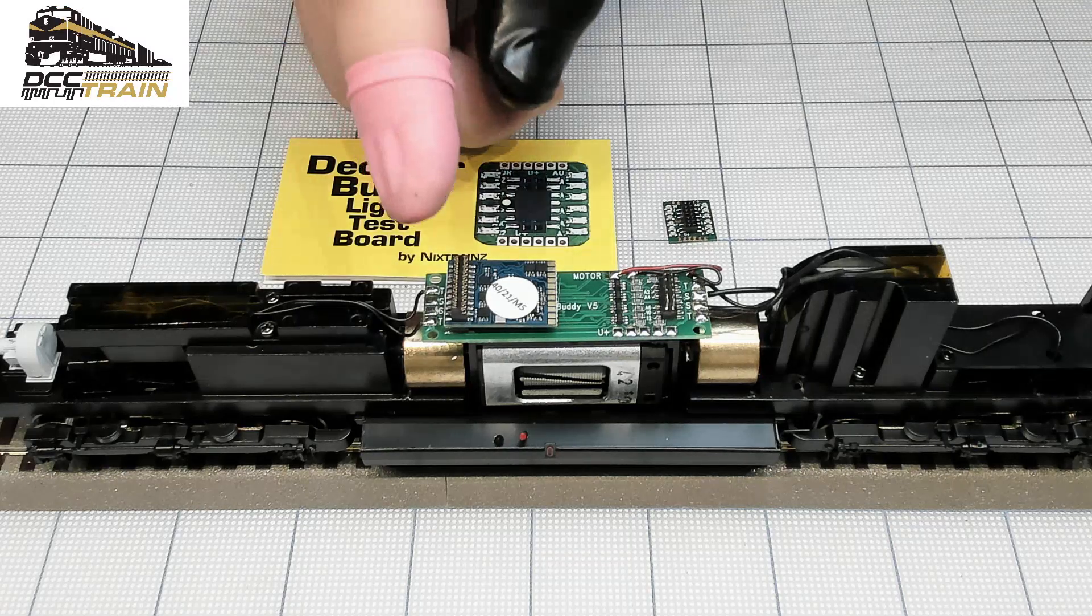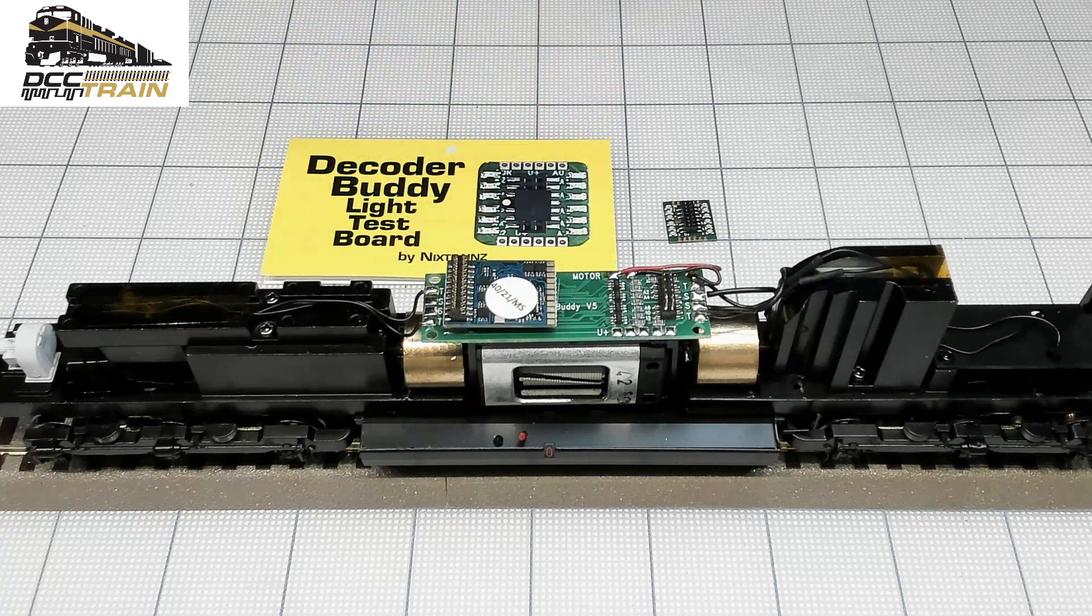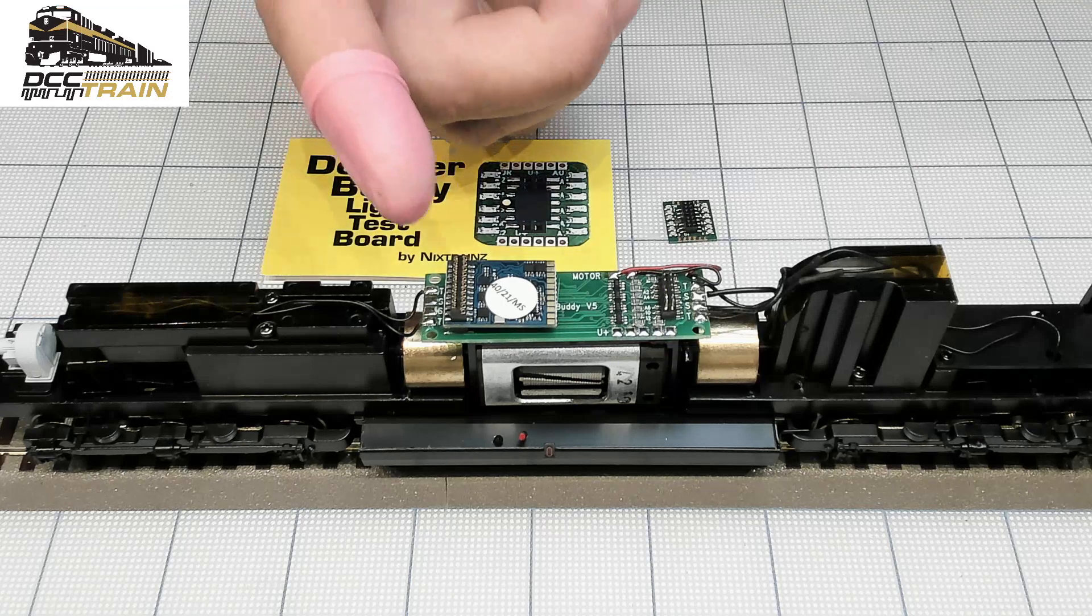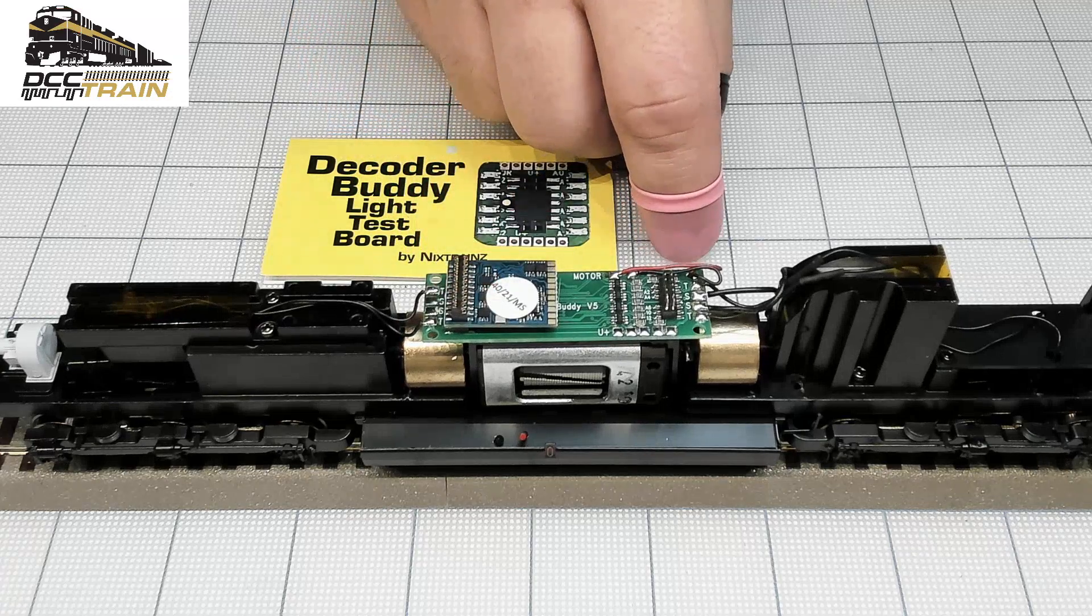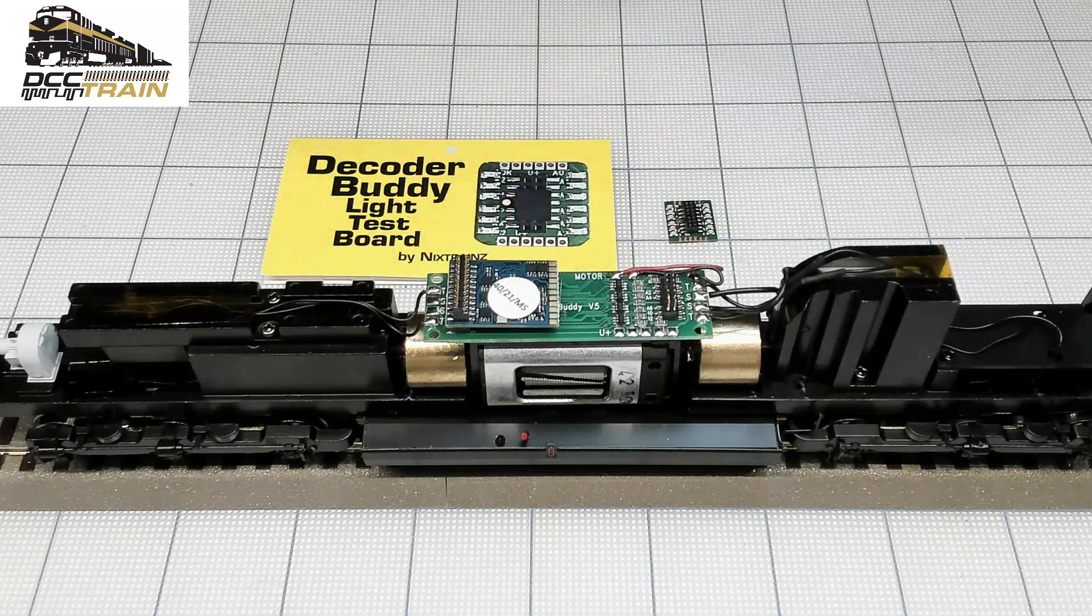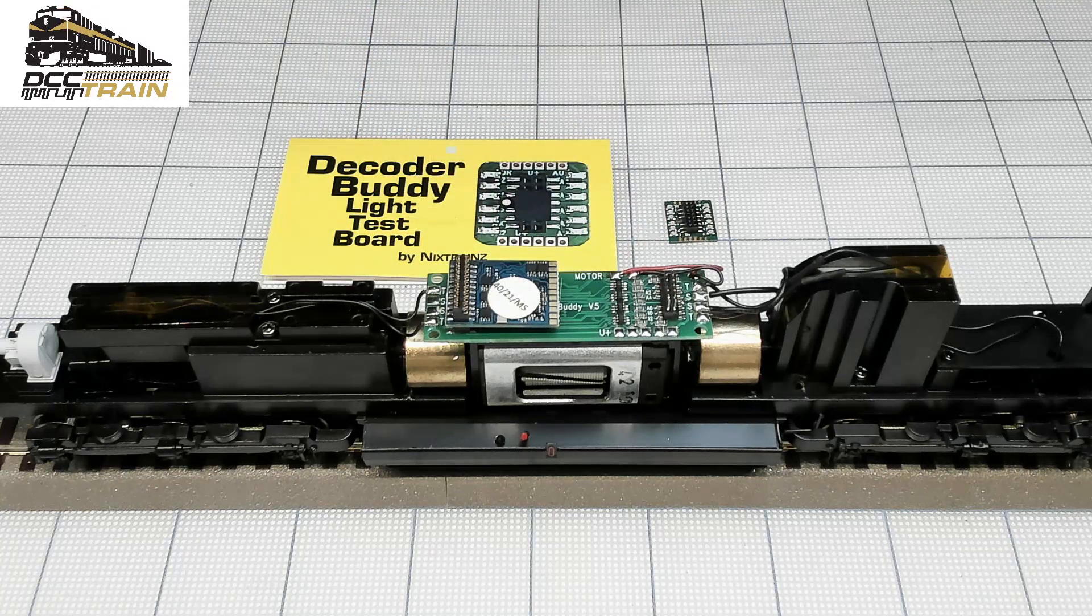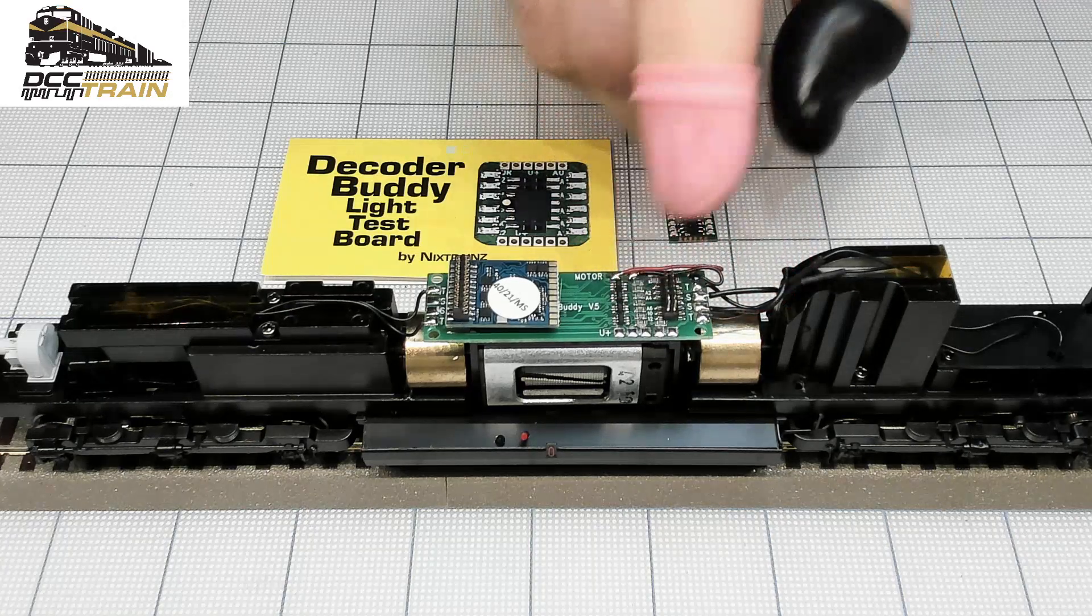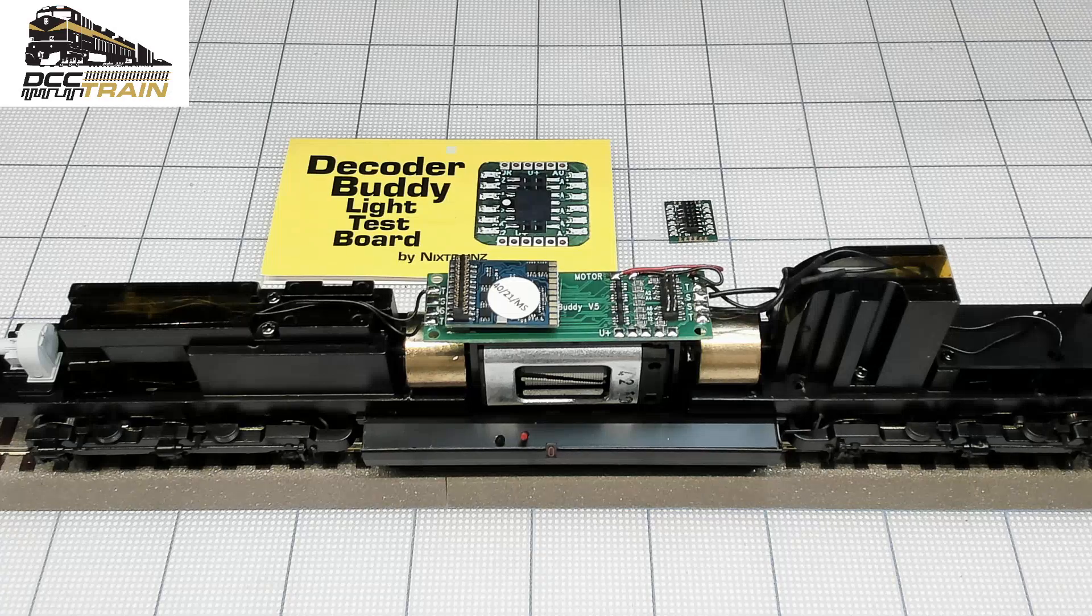So in the second scenario, you also have only a command station. You open the locomotive, plug in that board and you will find out what functions are mis-mapped or something happened with the decoder, before you're going to unsolder everything from the light board. Okay, let's get started.